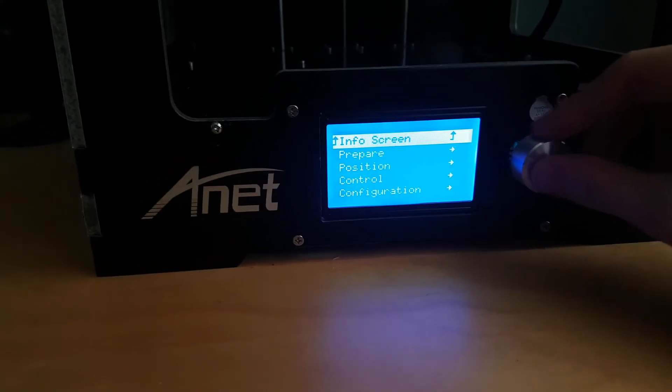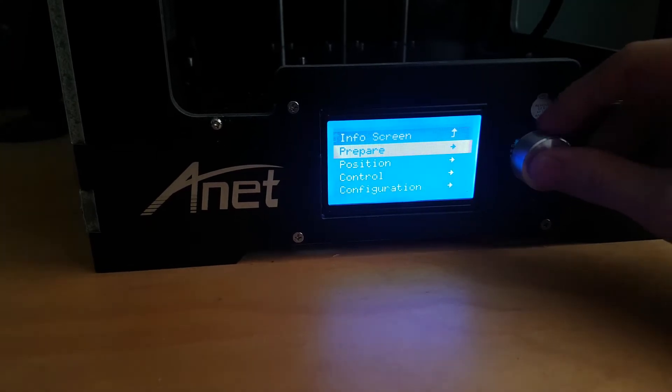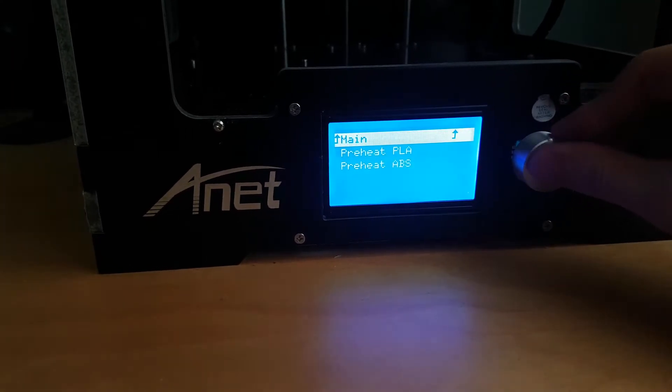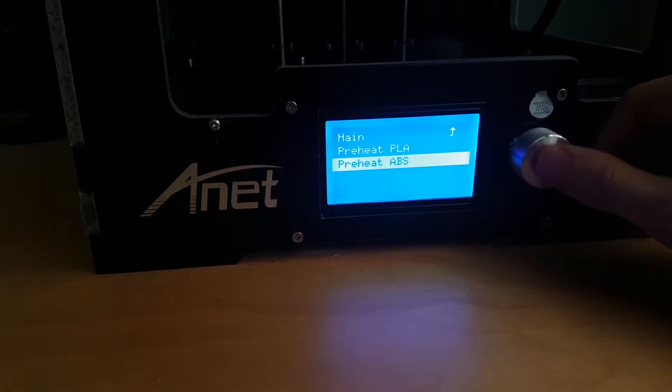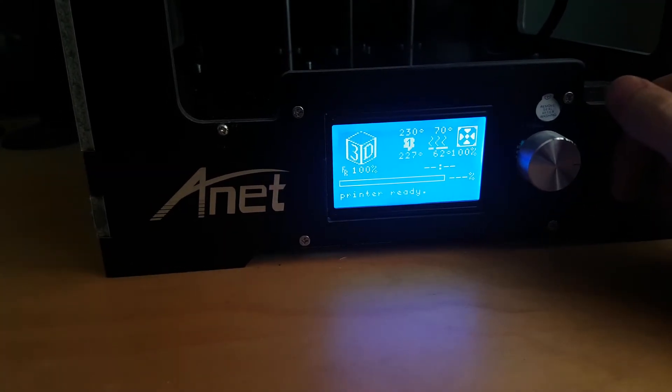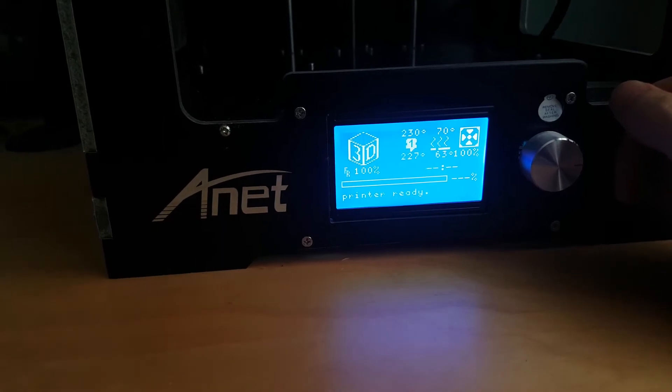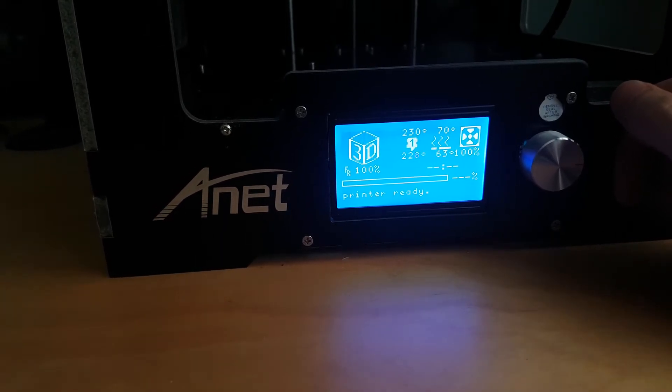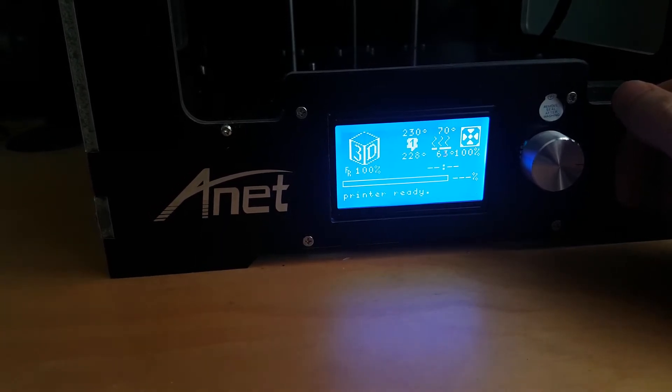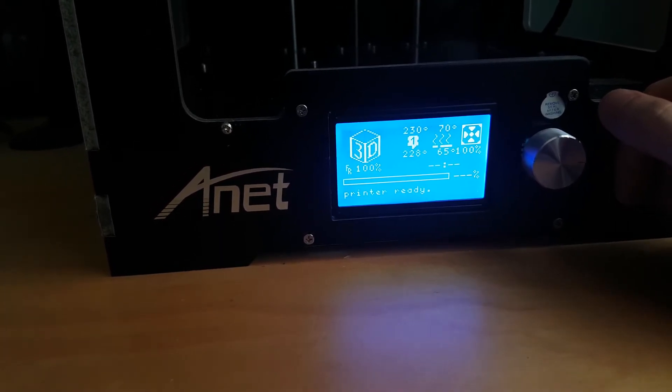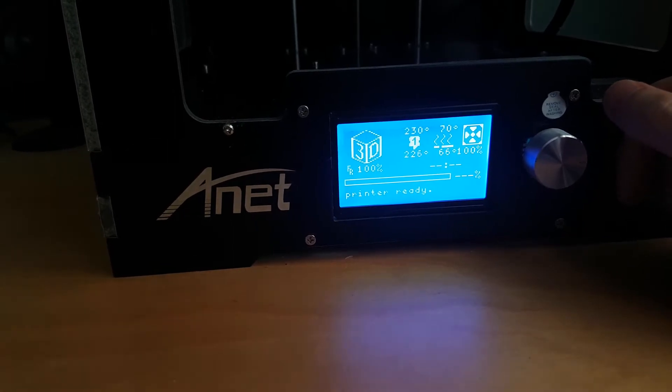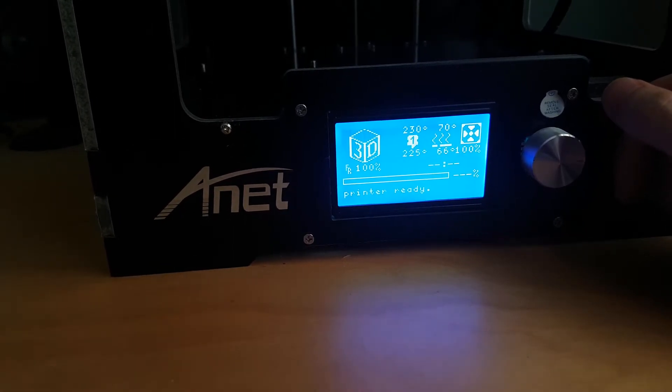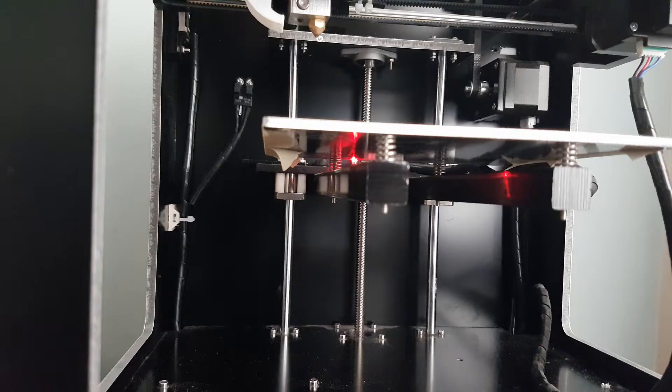So what I'm going to do is go to prepare and then preheat ABS. This should give us a higher nozzle temperature of 230. Hopefully this high temperature should make the jam a bit easier to clear. We'll see if this works.